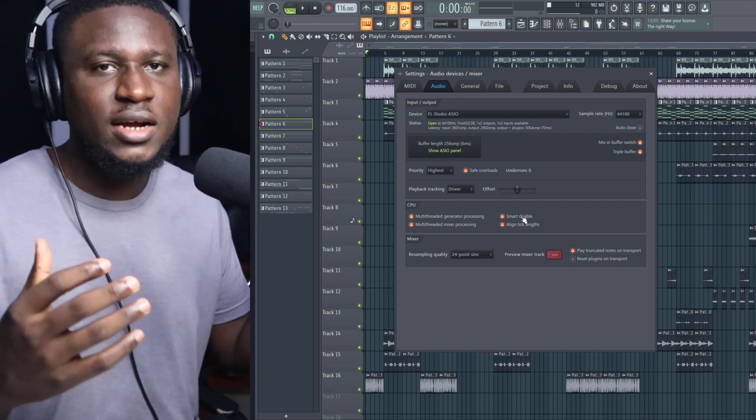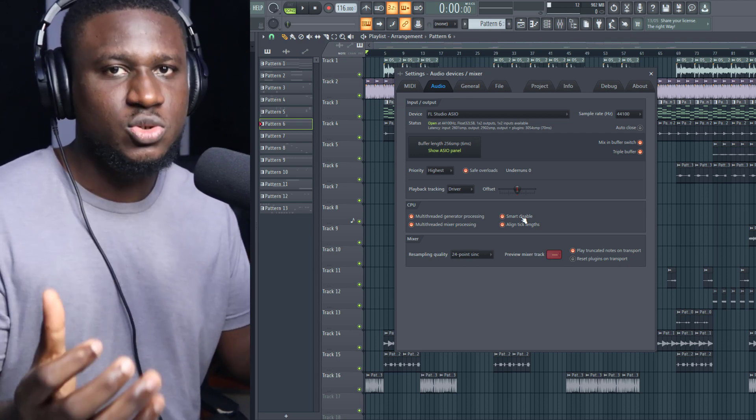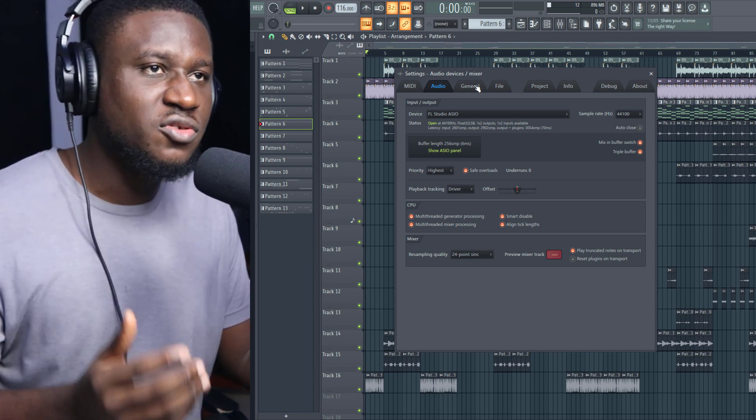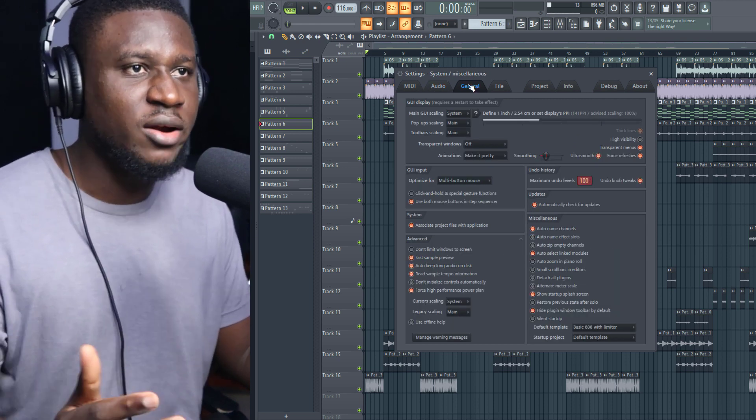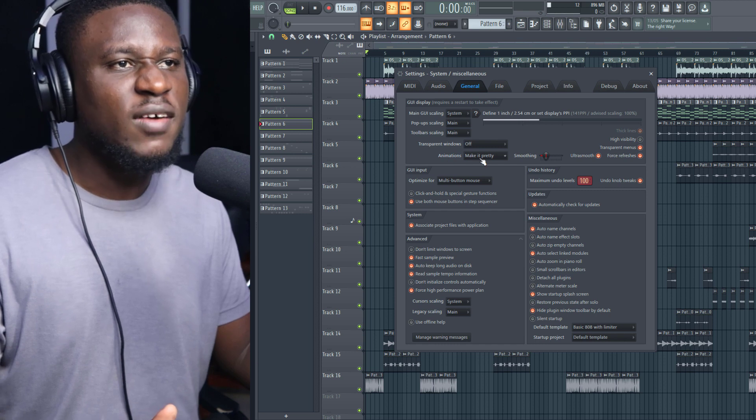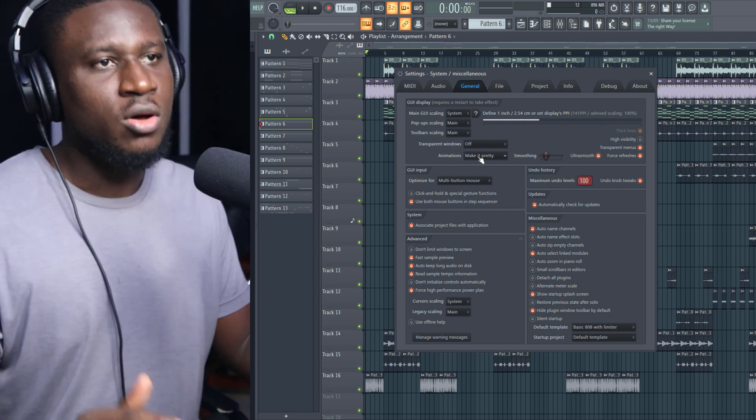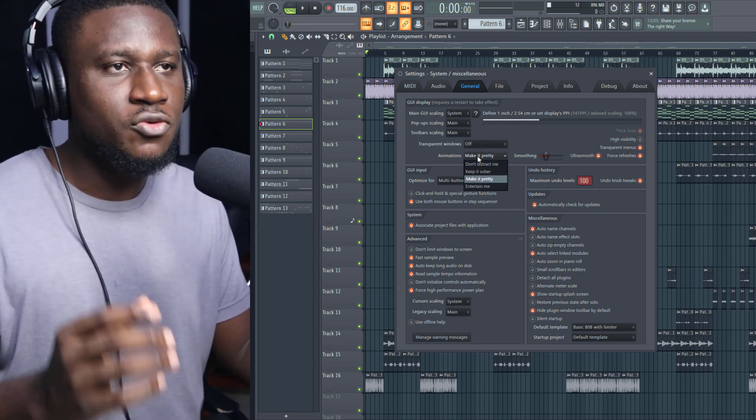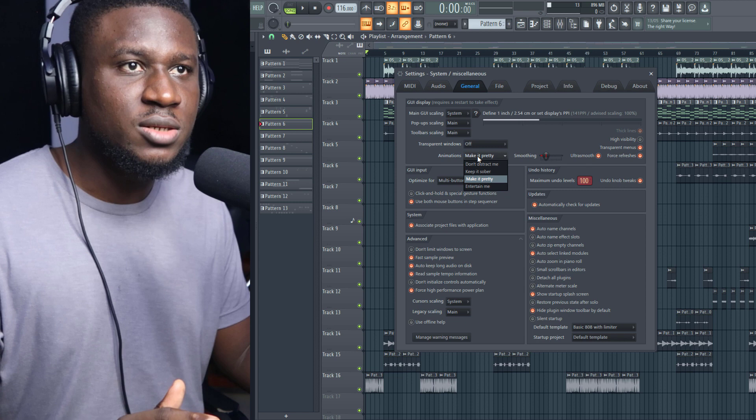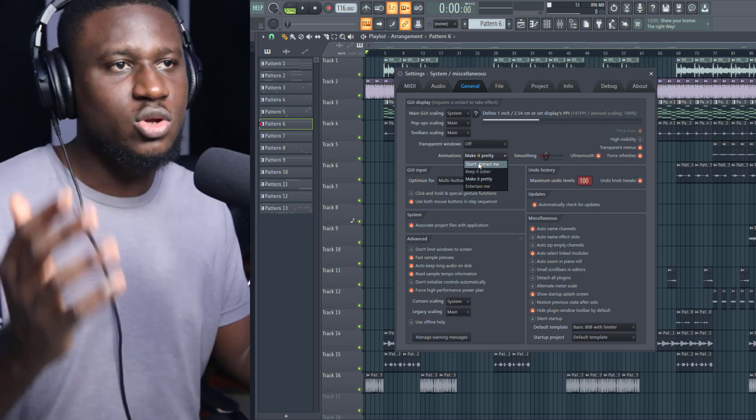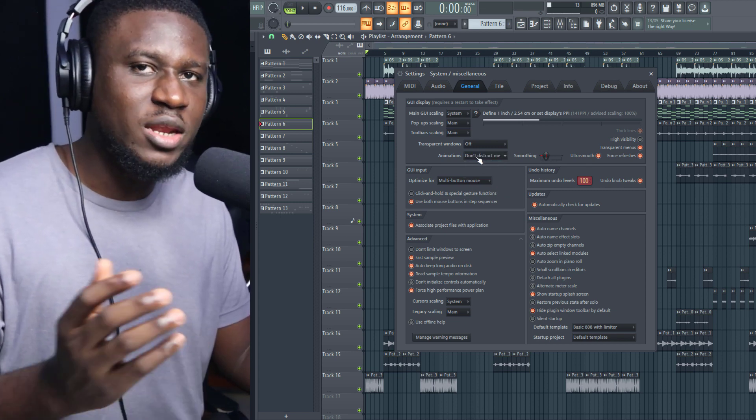Tip number five: if you don't have a powerful PC, come to General Settings and you want to turn off animations. Mine says Make It Pretty, but if you do not have enough PC resources, just simply come right here and click Not Distract Me. It's going to keep it really simple—there'll be no animations or any fancy designs.